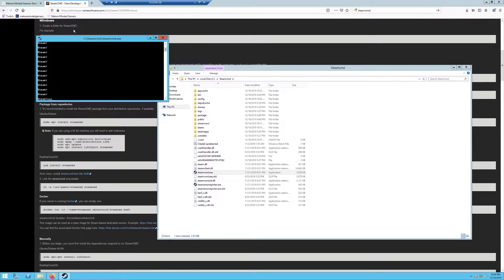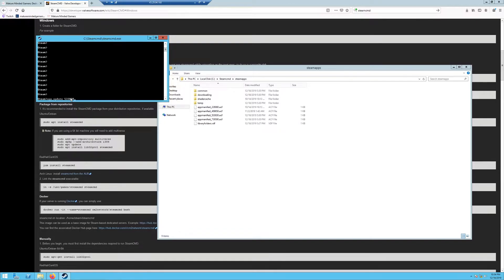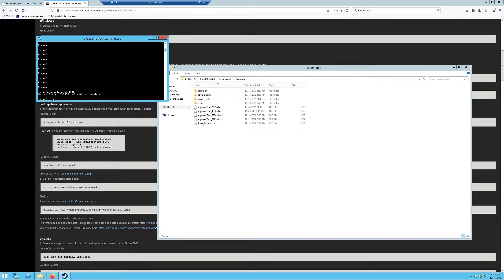Once you're logged in and looking at a prompt like this, you need to type in app_update 533830 and hit enter. That's going to go ahead and download all the server files. It's actually not very large, so it shouldn't take too long. Once it's done, you'll be at a prompt like this. Mine already did it, so you didn't get to see it downloading.